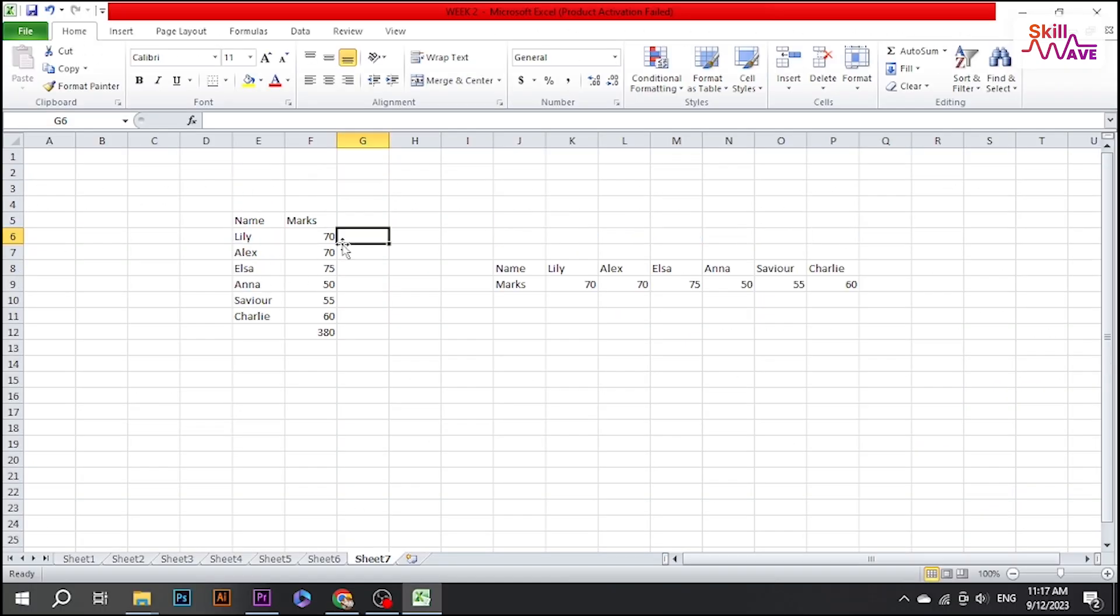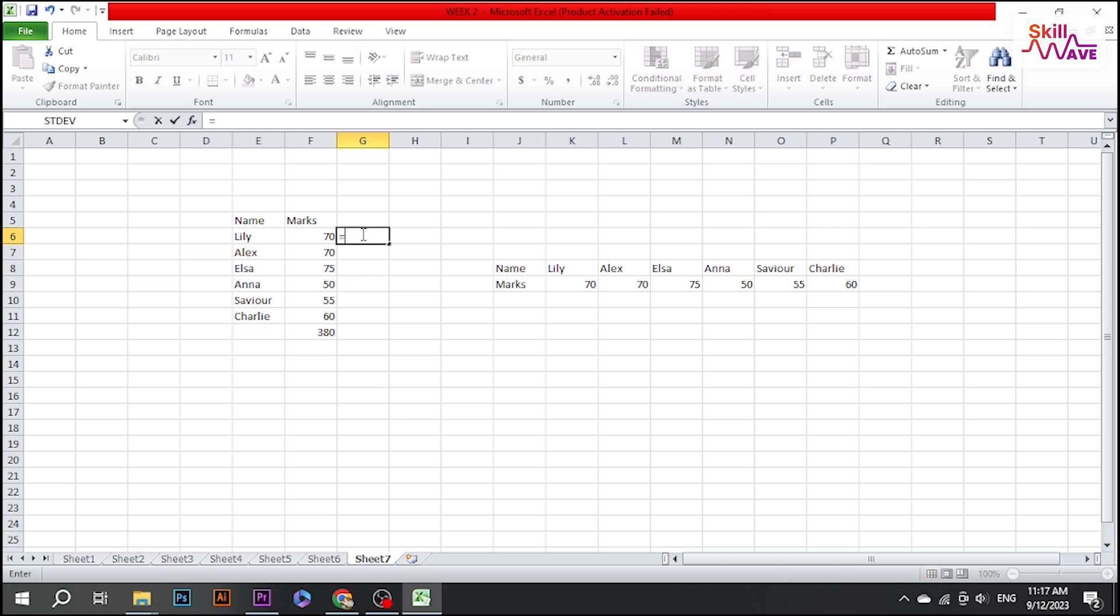First, open your Excel workbook containing the data for which you want to calculate percentages. Now select the box where you want to have the results of percentage. Now type equals and select the first below and put a slash.